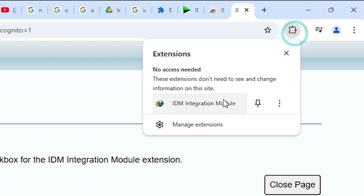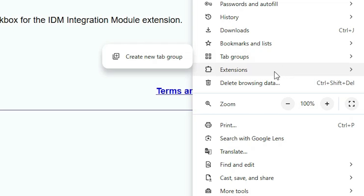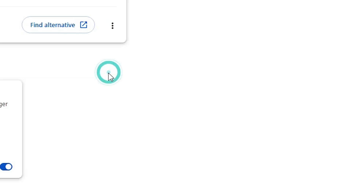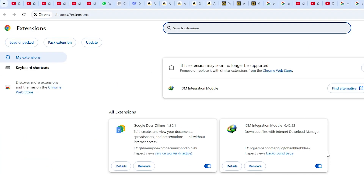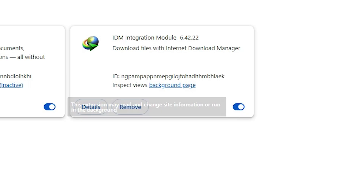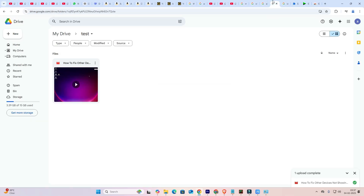Here we find our extension. If it is not visible, go to the three-dot menu, then Extensions, then Manage Extensions — and here we find our extension. If it is not enabled, turn it on. After that, go to your drive folder or any website or anywhere that you want to download from.